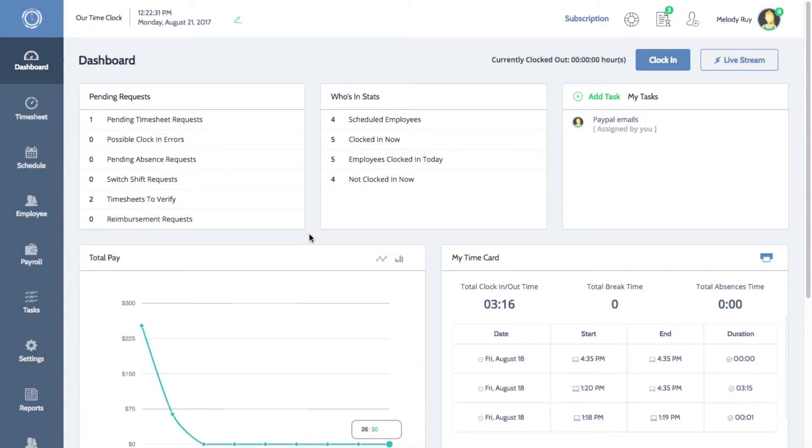Hi everyone, Melissa here with Time Clock Wizard. Today I'll be showing you how to set up job locations and positions.